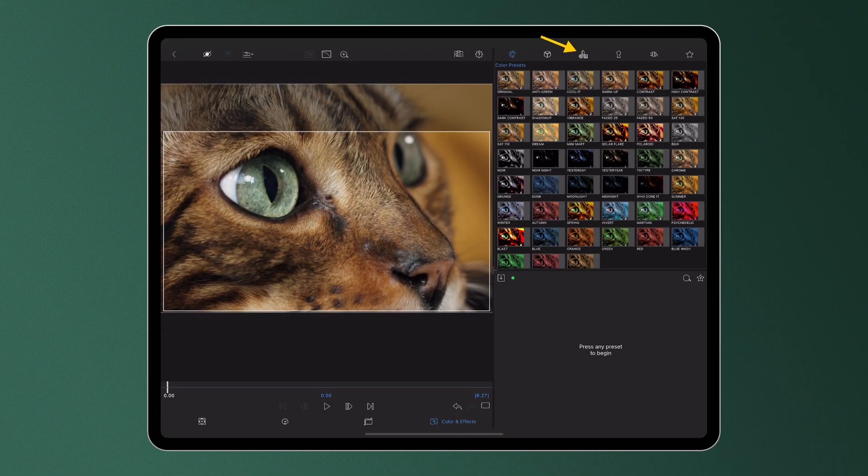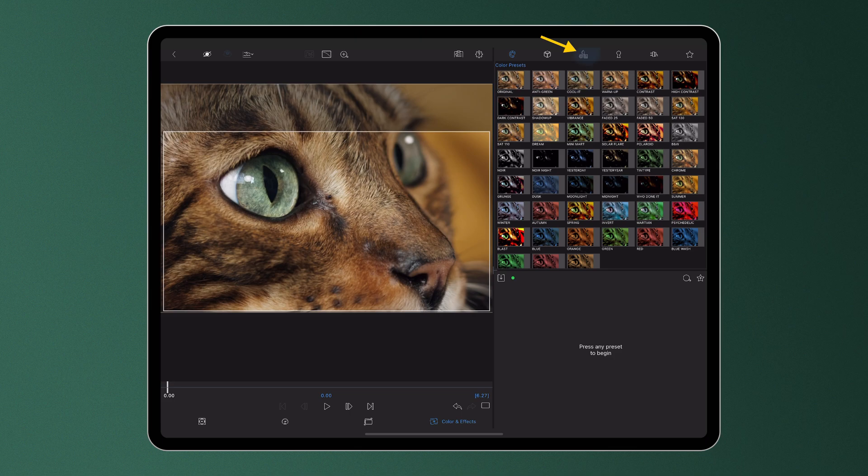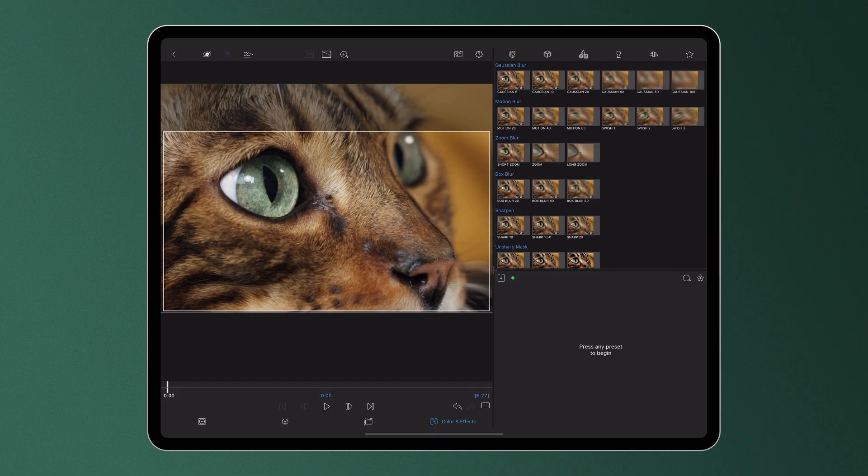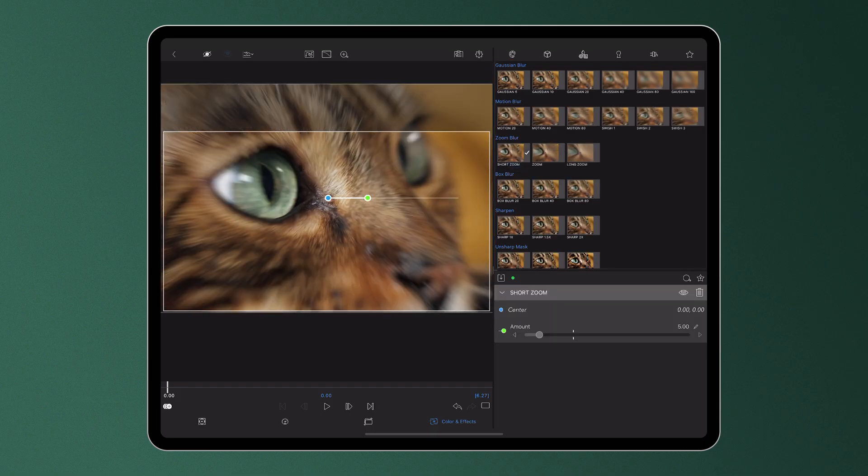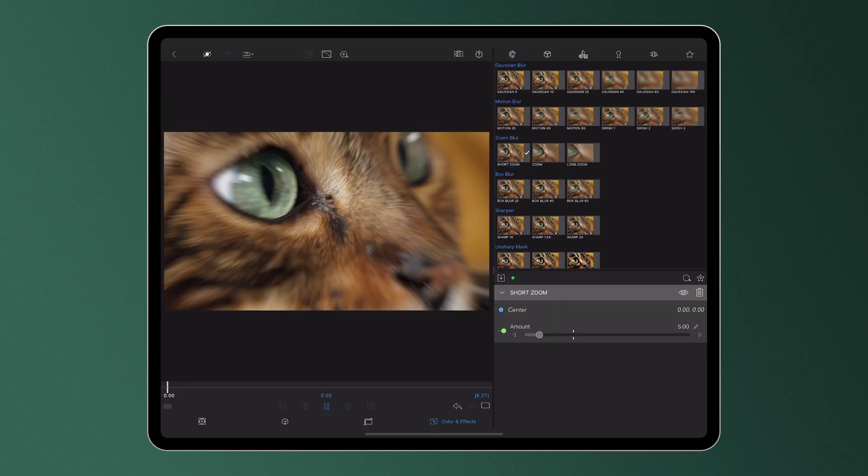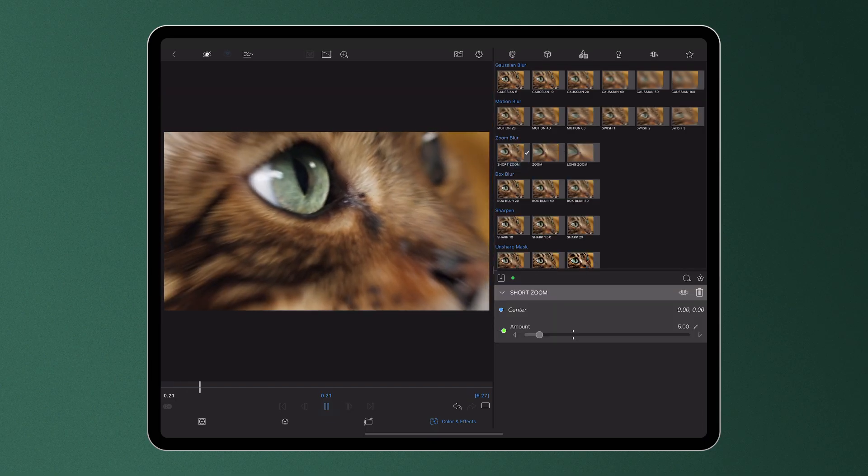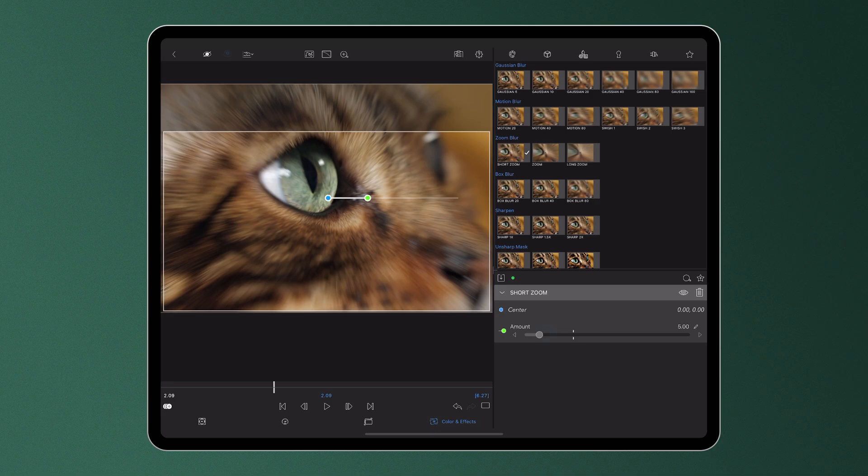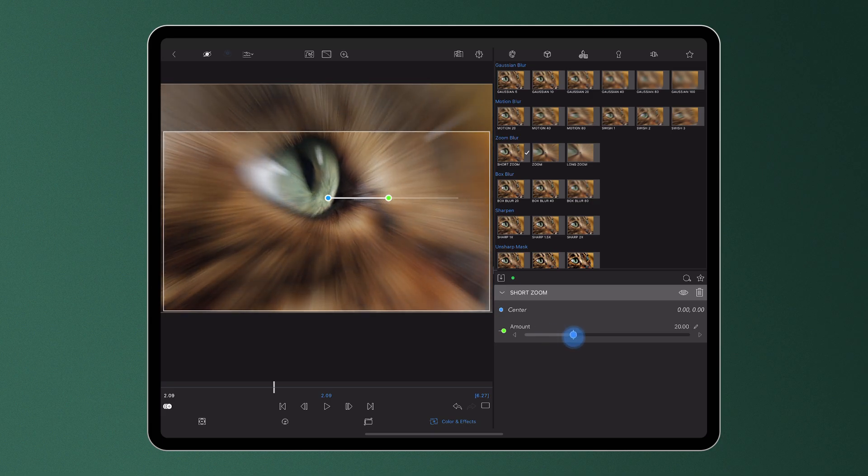Select the Styles, Blurs and Distortion icon from the top, which will display thumbnails of the effect presets below. These can be applied to your clip with a single tap, viewed in the preview and adjusted in the control stack using the sliders.